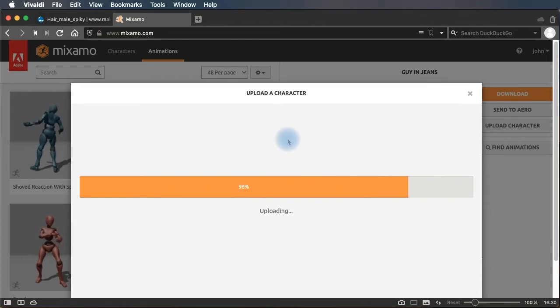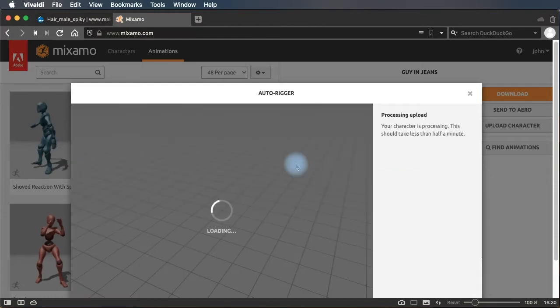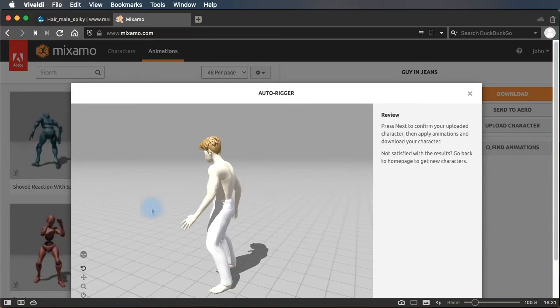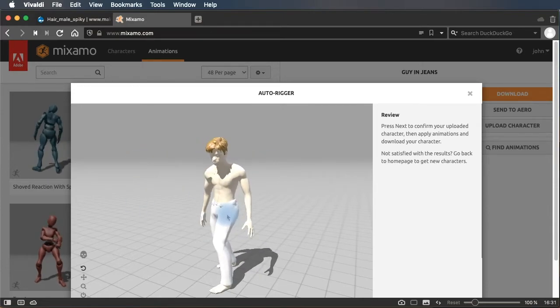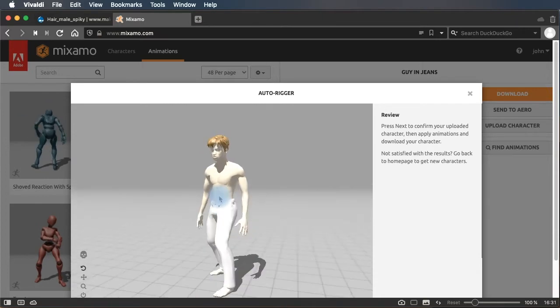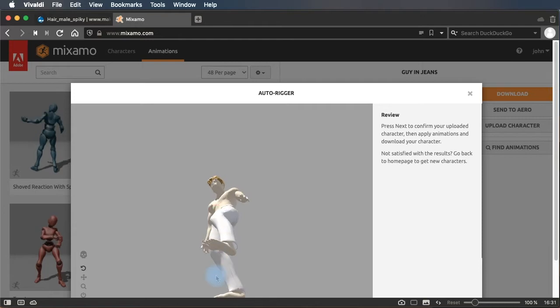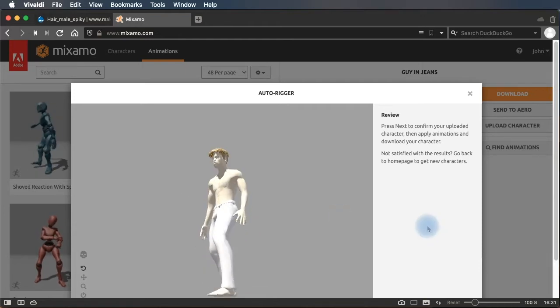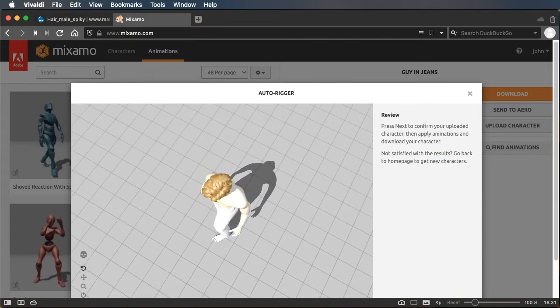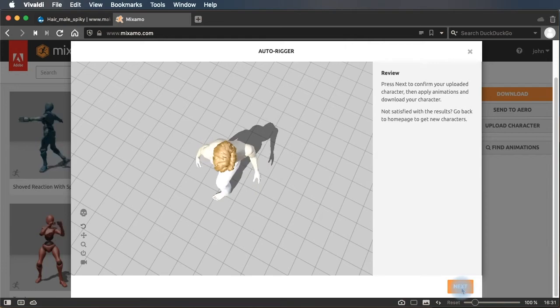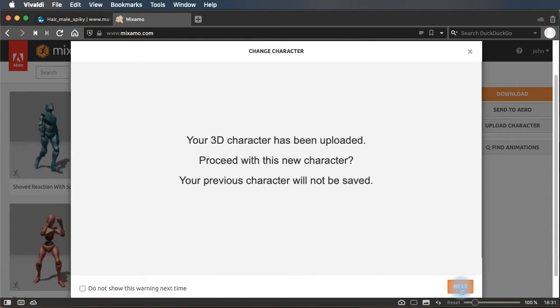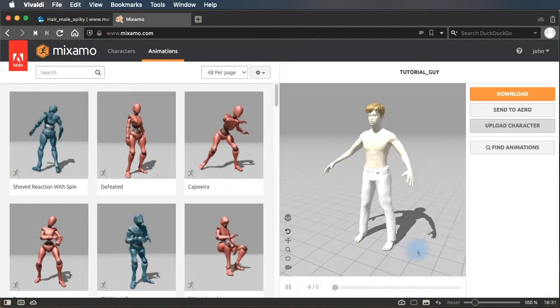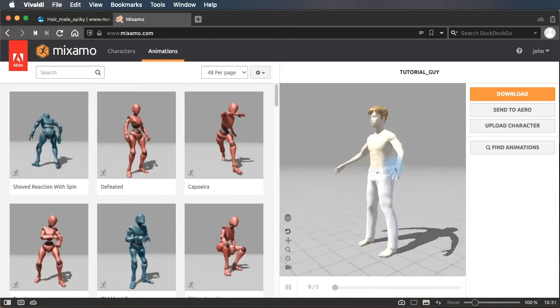And once it's uploaded, we're going to be able to apply an animation to it. And this is where you test and see if your character seems to be properly matched to the animation. Notice that the skin textures and things did not come in. That's fine. We're going to bring those in in Max. So we say Next. The 3D character has been uploaded. Proceed with this new character. Yes. Next.